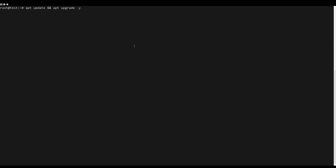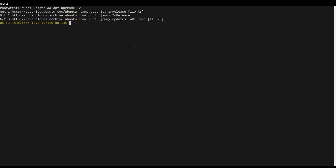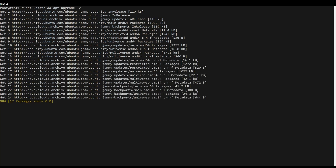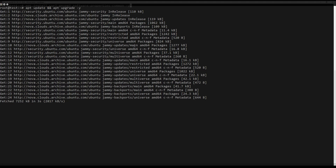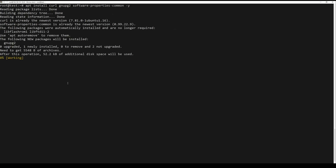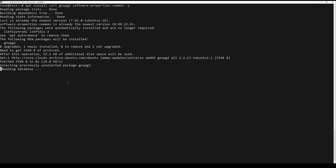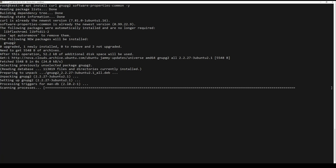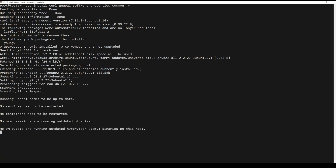First, what you need to do is update the server packages. You can do this by running the following command. You also have to install some packages needed to correctly add the necessary repository. You can do this by running the next command.